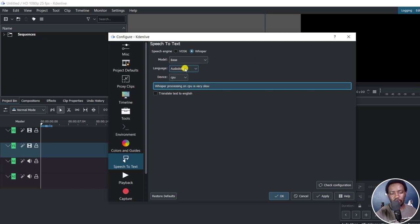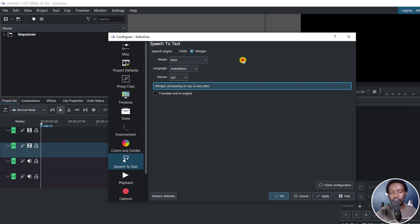And then we've got the language — you can set this; probably English has better results. And then device CPU at the time of recording this video — hopefully they add GPU.